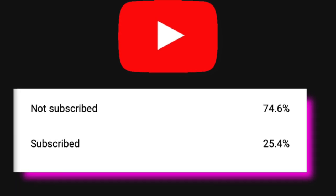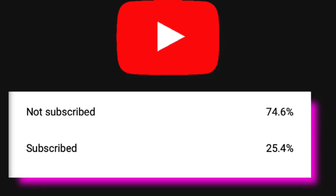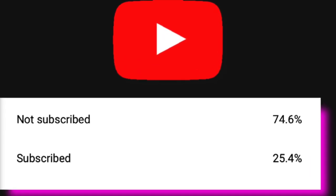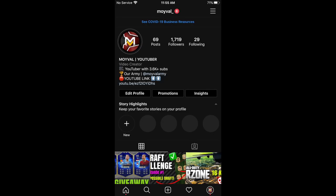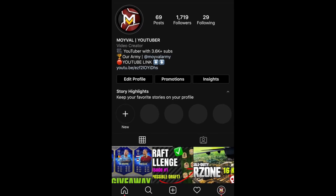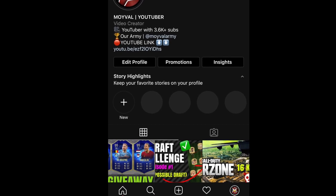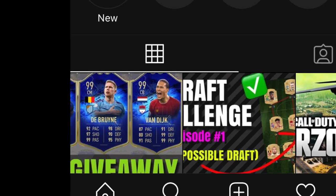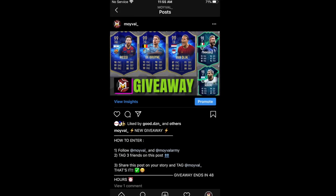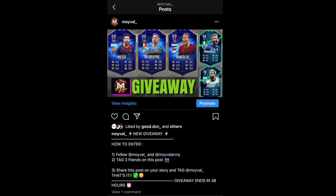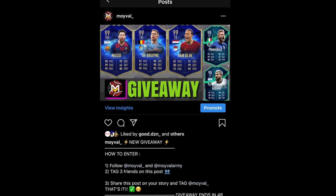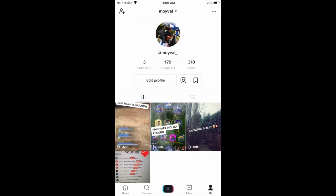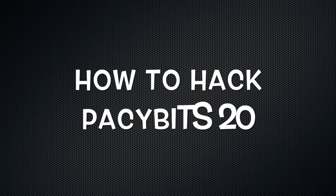Welcome to today's video. Before we get into it, make sure you guys subscribe if you're new, because 74% of you watching are not subscribed. Also, if you want to participate in giveaways, go to my Instagram and check my latest giveaway post. I'm doing a Team of the Season and All-Stars giveaway. I also just created a new TikTok — all links in the description. Let's get right into the video.